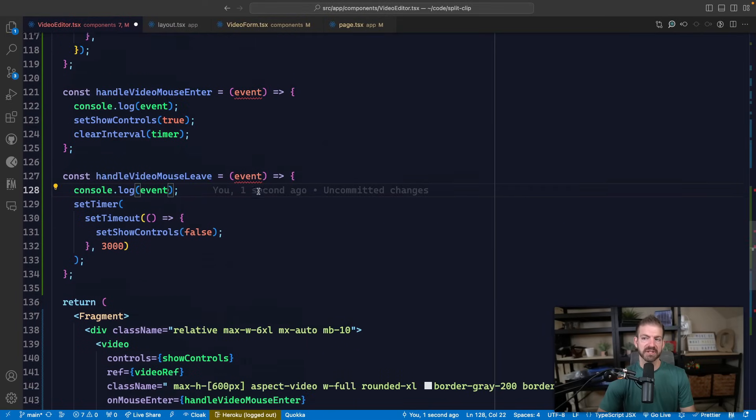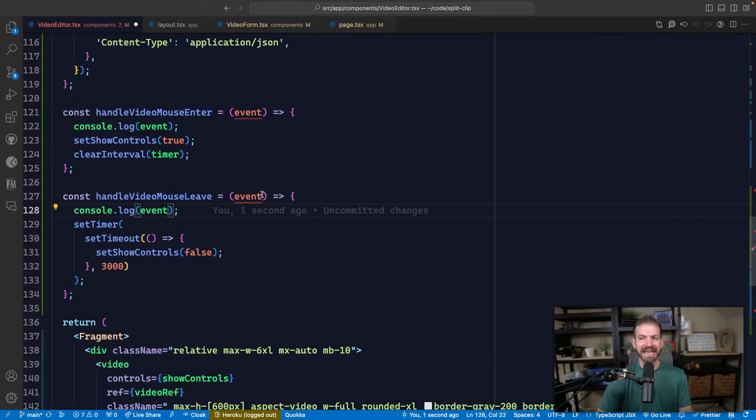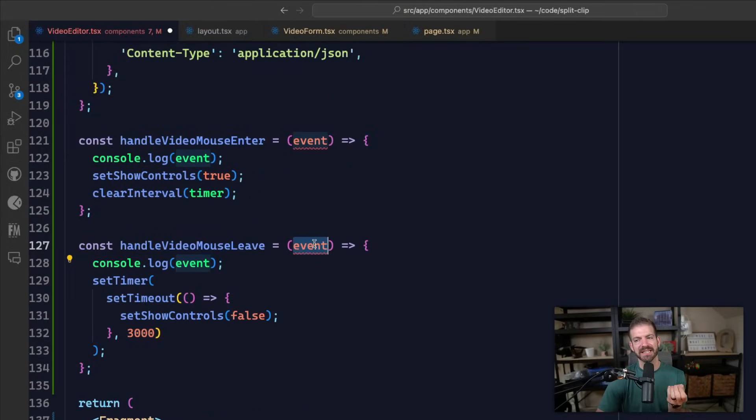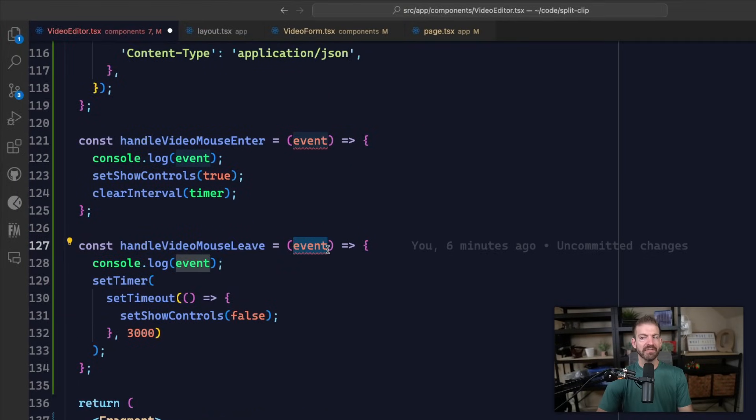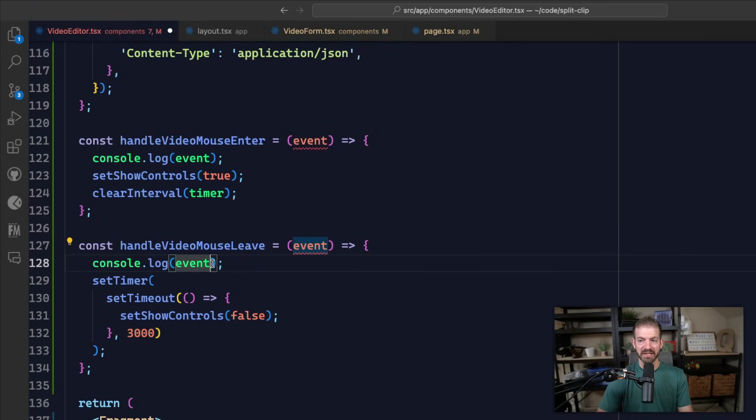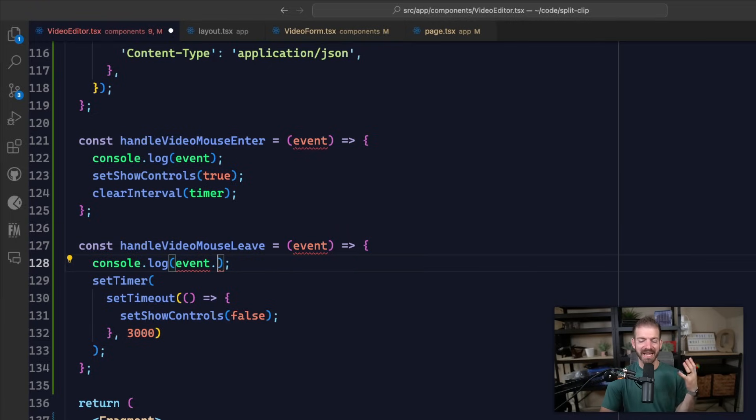I define both of these functions, and like any good event callback, it's going to take an event as a parameter. By default though, this is just showing me a function that takes an event and is basically typed as any. This means I don't get any IntelliSense into what properties this event has.